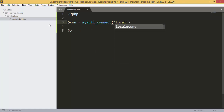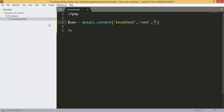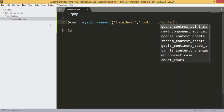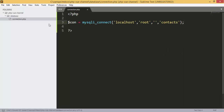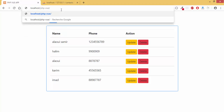We are going to use mysqli to connect to our database — mysqli_connect. The first parameter is the localhost, then we have the username which is 'root', and the password. I don't have a password; if you have a password you can add it. Next we add the database name.